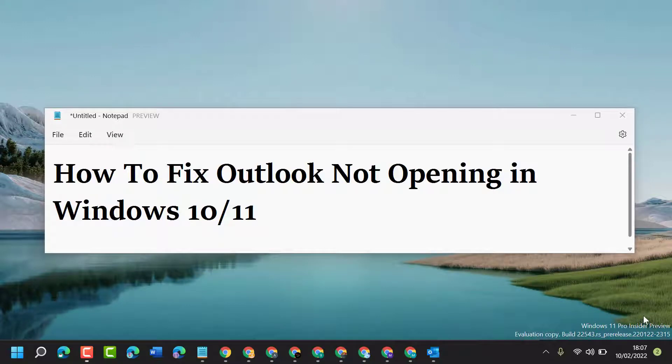Hello friends, today in this video I will show you how to fix Outlook not opening in Windows 10 or 11.